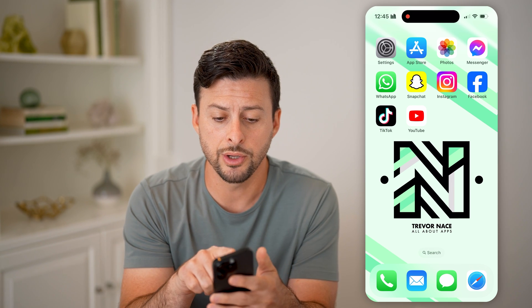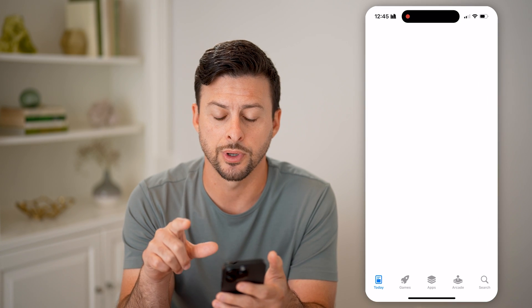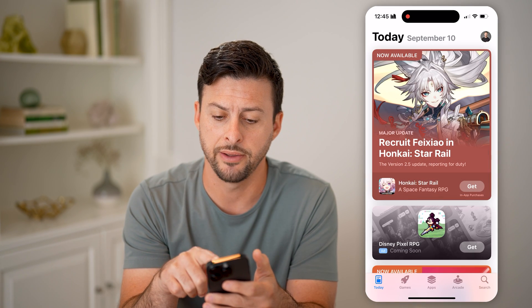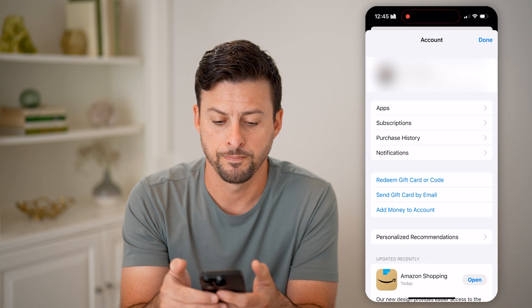What you're going to do is first head into the App Store here on your iPhone and tap on your profile icon at the very top right.